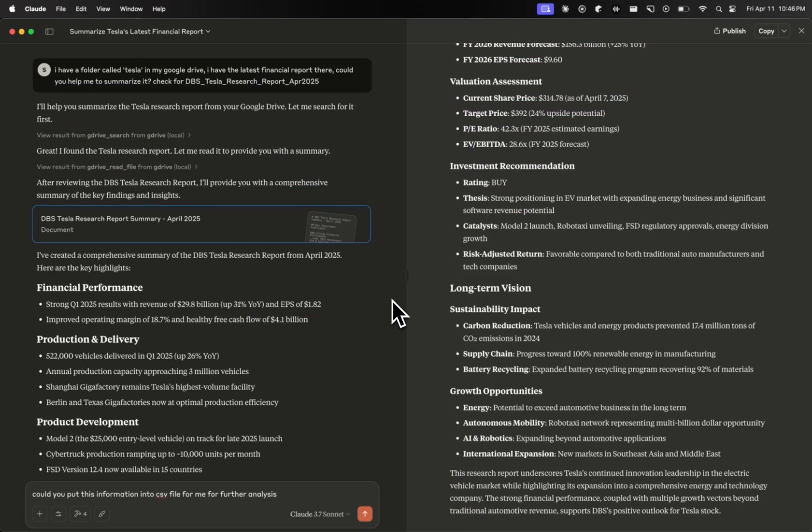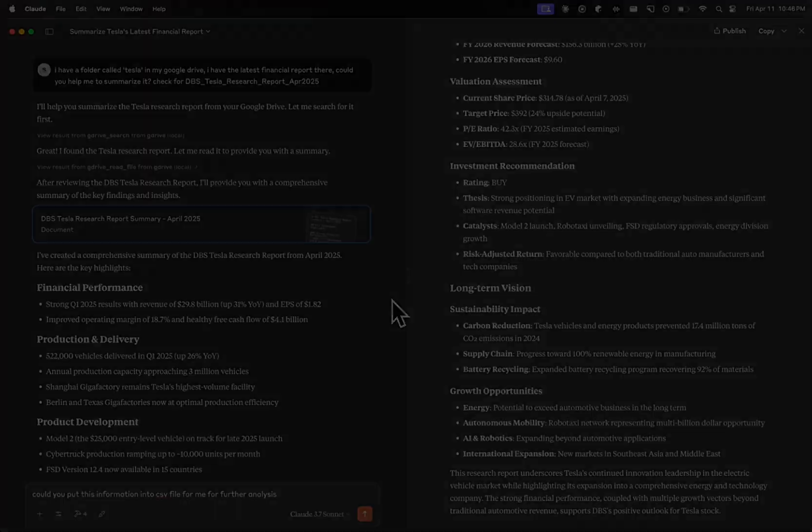So now every time I'm talking with AI, asking it to summarize things, analyze, give me some news — every time it will be able to access that folder on Google Drive and tell me up-to-date information about the files that I have, even if they are updated.